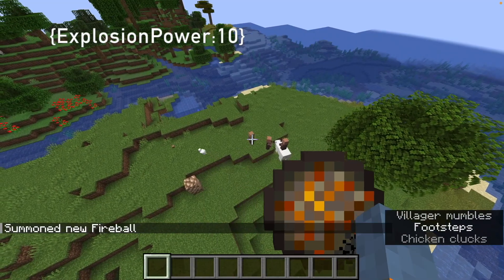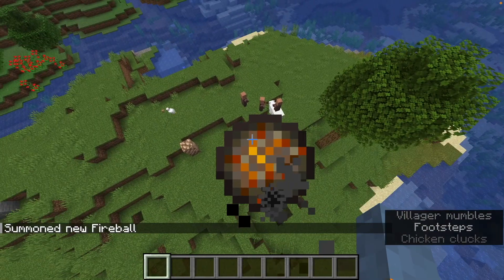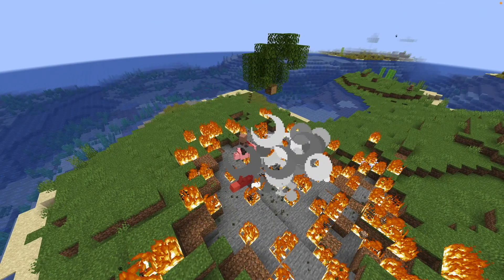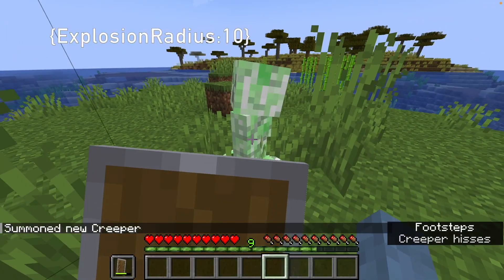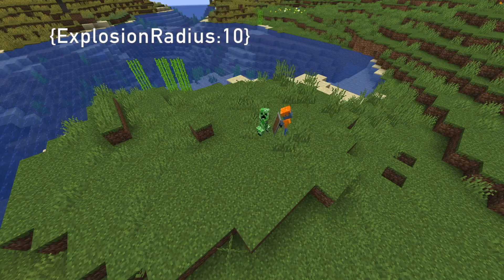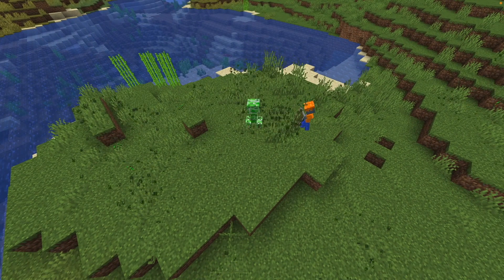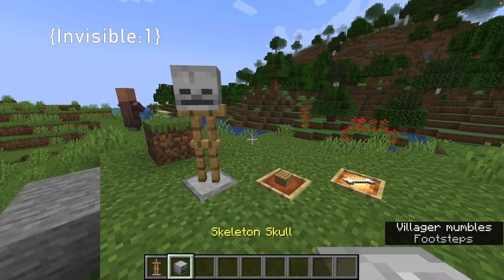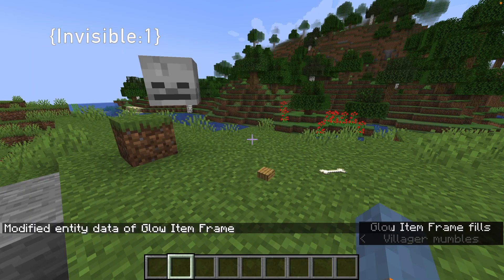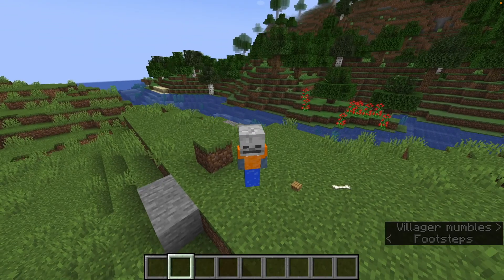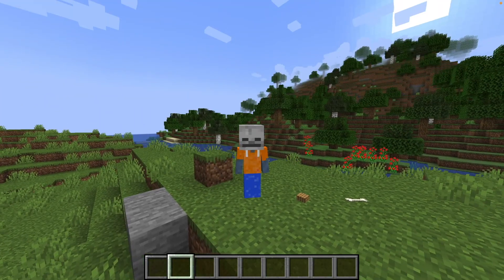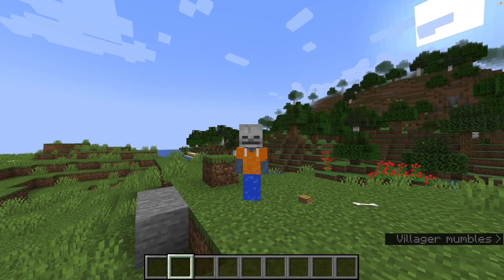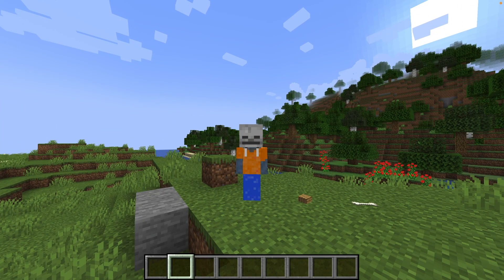Explosion power: changes the explosion power of fireballs, wither skulls, and TNT — this is also quite fun. Explosion radius: is exactly the same as explosion power, but for creepers. Invisible: makes armor stands or item frames invisible. Thank you all for watching, and maybe check out some other videos where I make cool stuff with commands.